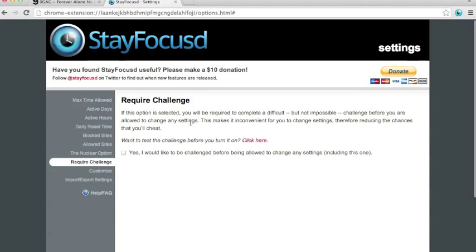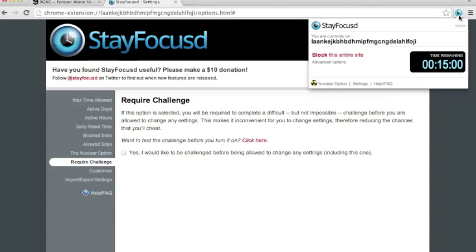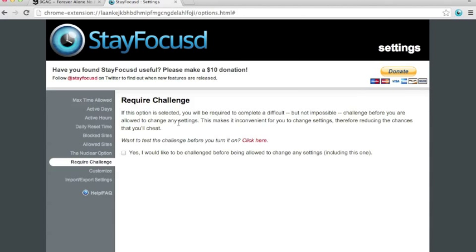This is the required challenge. It's really easy to change the settings just by going to the steps I showed you. So, by using this, you can give yourself a challenge. So that you need to retype 400 something words without making a mistake in order to change it.